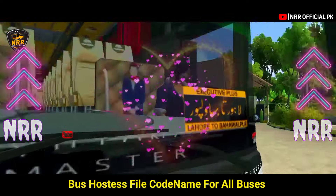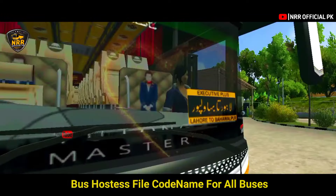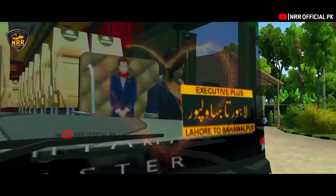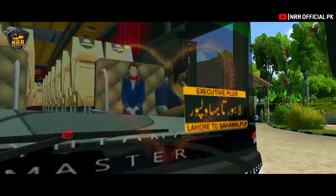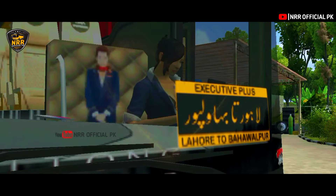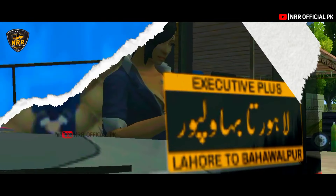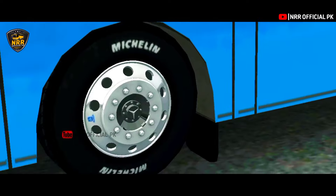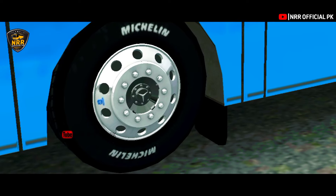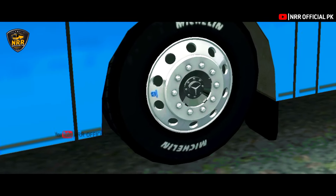Welcome to the Road Runners Official Pk. Today we will welcome you to the Road Runners. Now we will see new videos that you will take a look at.